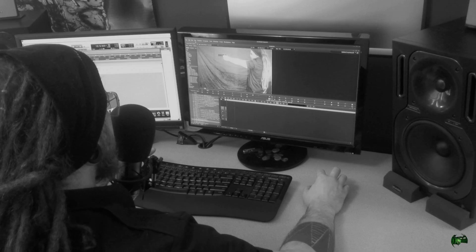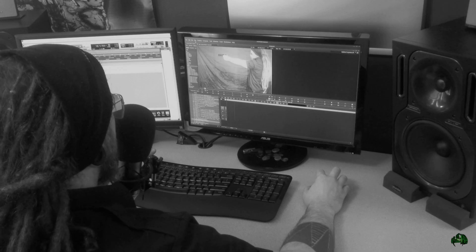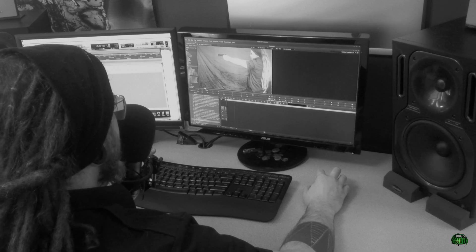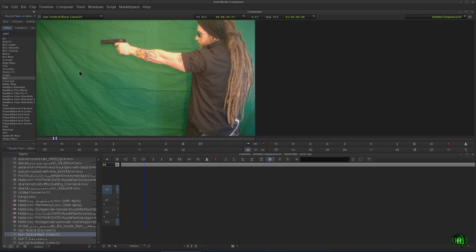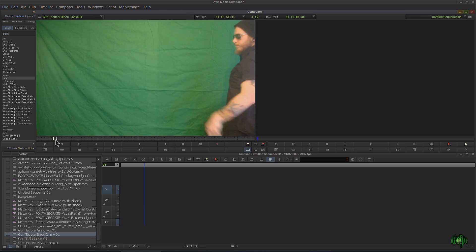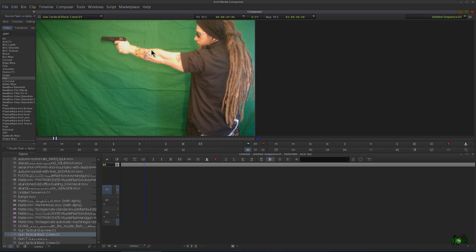Okay, so we have our shot here. I've already marked an in and an out on our clip here. It's a rather long clip. I've got the part marked that I want to put in my timeline.